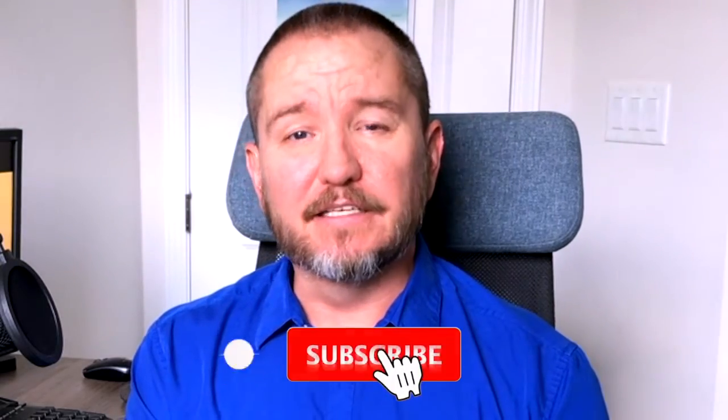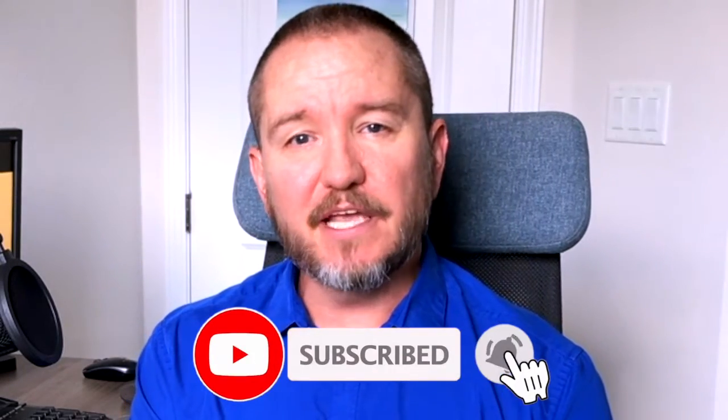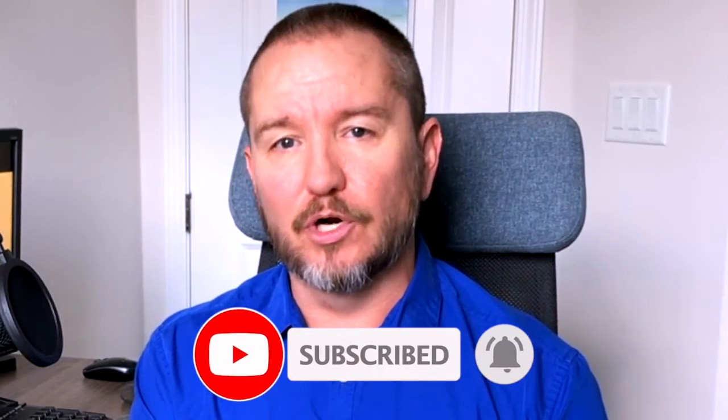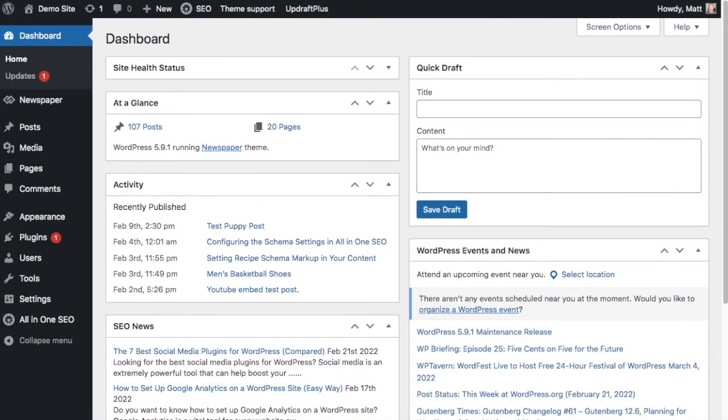In this video, I'm going to show you how to check on your website's health in WordPress. Welcome to All-in-One SEO. We make SEO easy with our powerful WordPress SEO plugin. Let's get started.